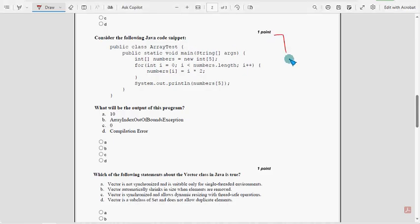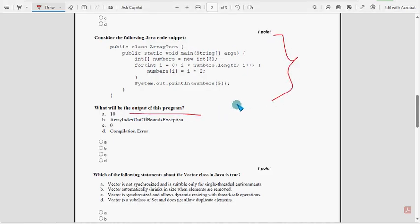Sixth question: They have given a code snippet and are asking for the output of the program. For the sixth question, the probable solution is option 2: ArrayIndexOutOfBoundsException.